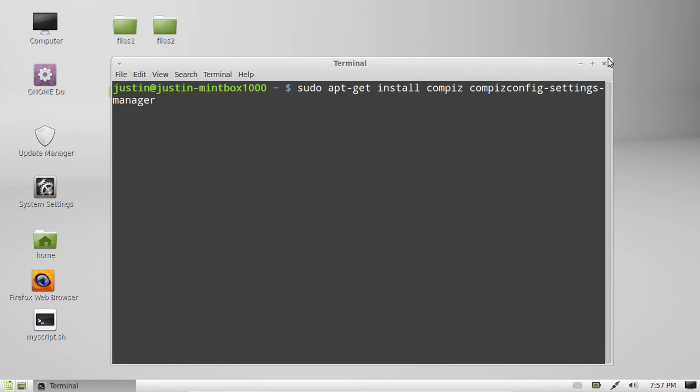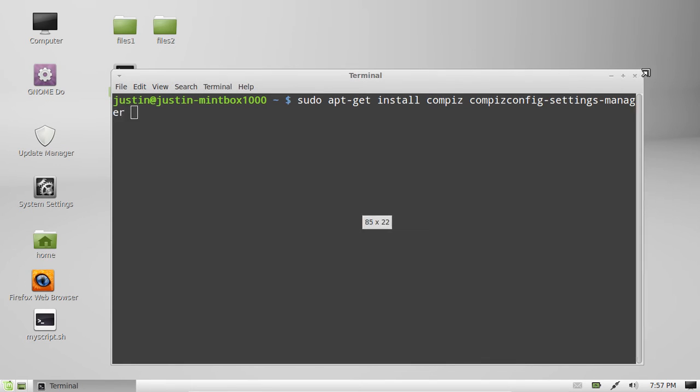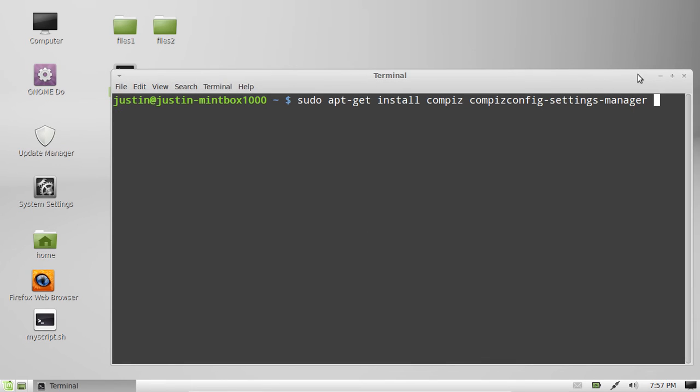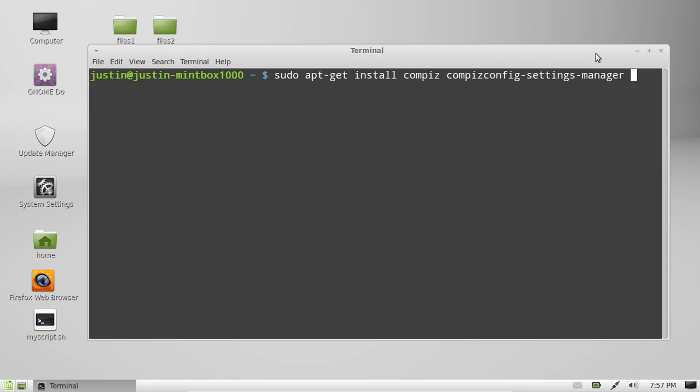So I'll just spread that out so you can see that better. There we go. So really you're installing two things. You're actually installing the base for Compiz and then the GUI settings manager that makes it easier to configure it.